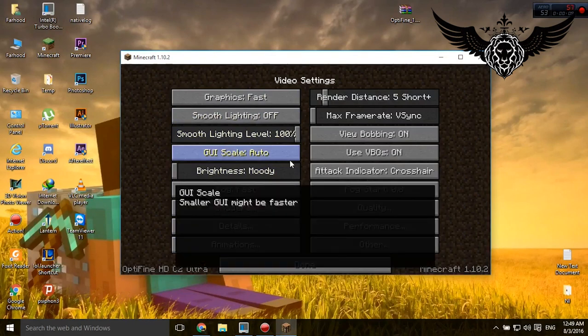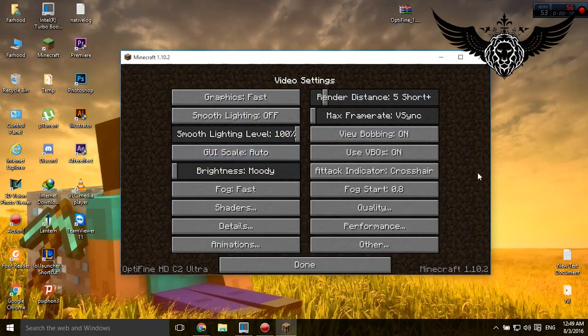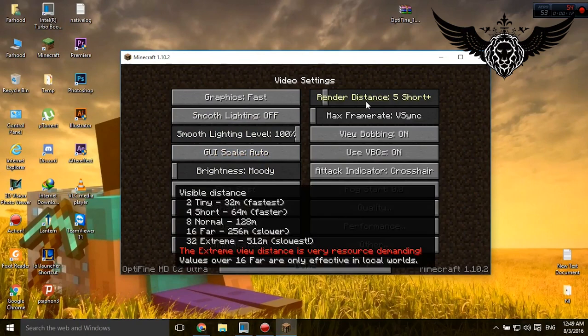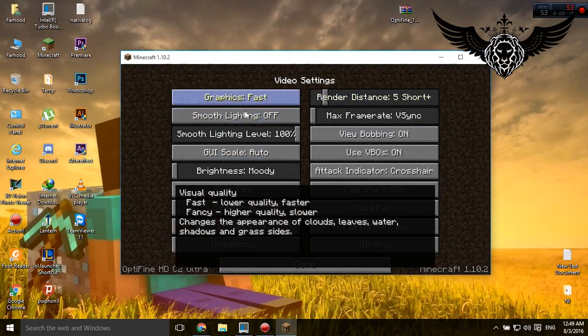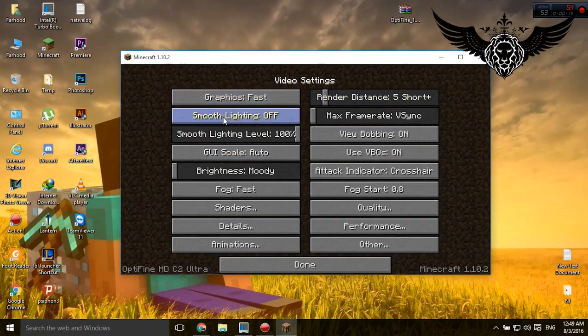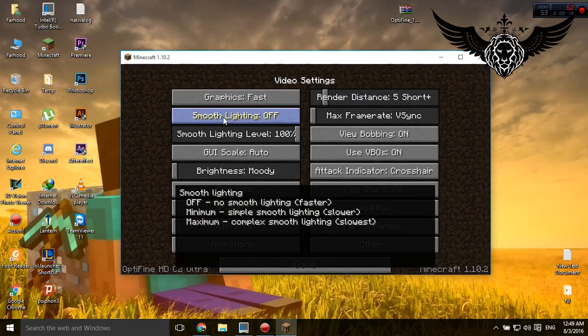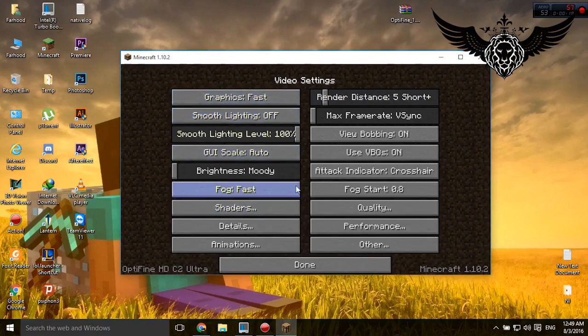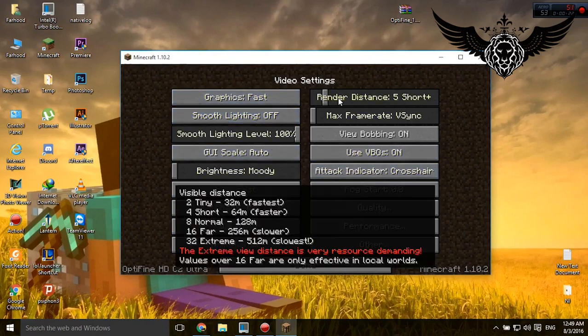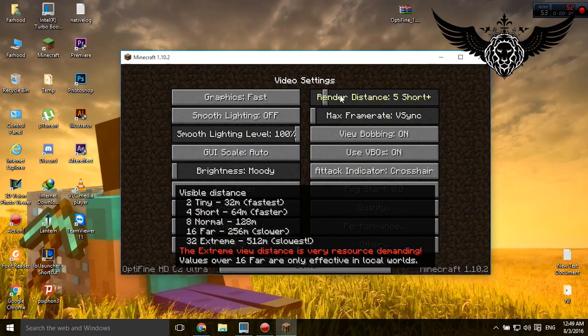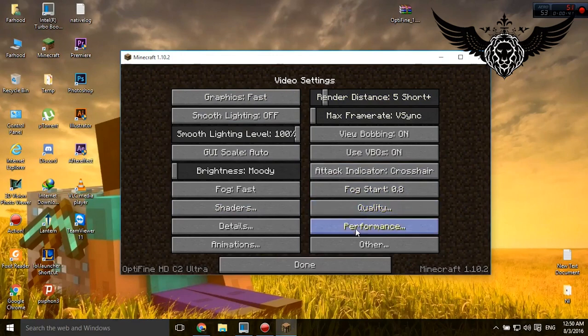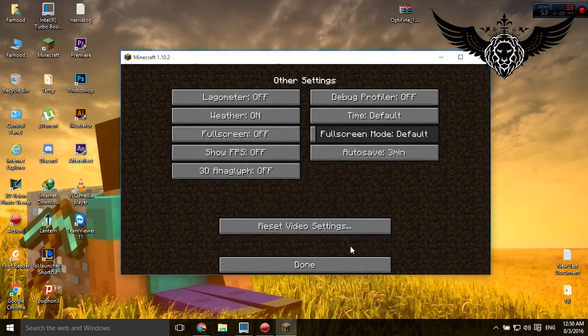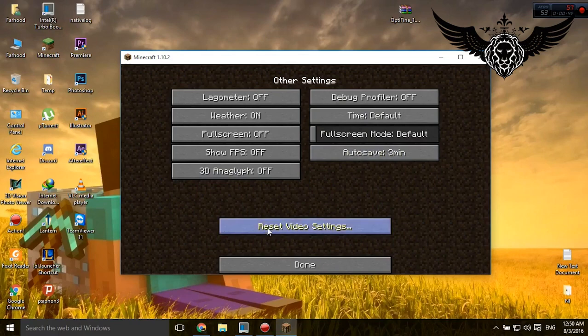And there are tons of features here that you can modify. Put the graphics on fast or smooth, lighting off. Anytime you don't know any option, simply hold your mouse on it for two seconds and you're gonna see this little help that helps you to set it up for faster performance. And feel free to do anything you want. Don't worry, nothing's gonna happen. Anytime you screw up anything, go to Other and reset video settings, and it's gonna be just like the first day.